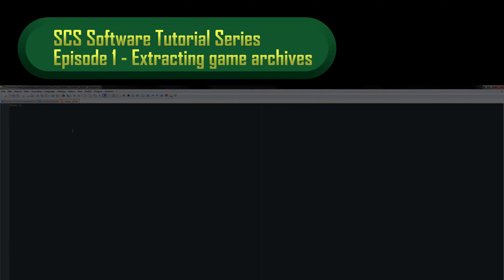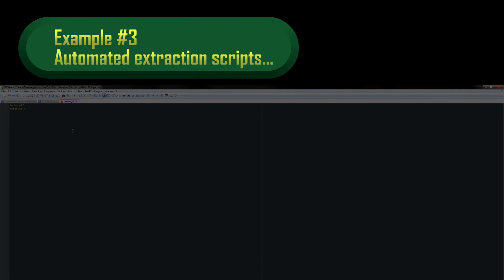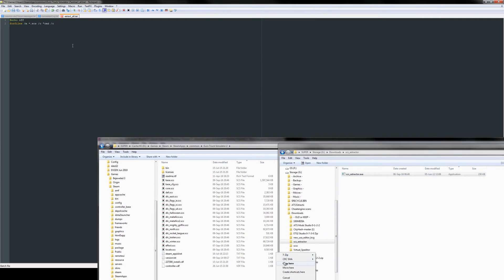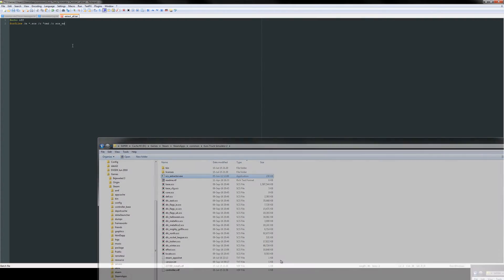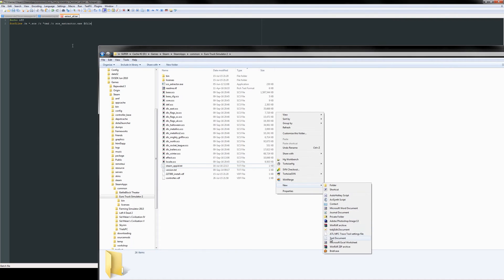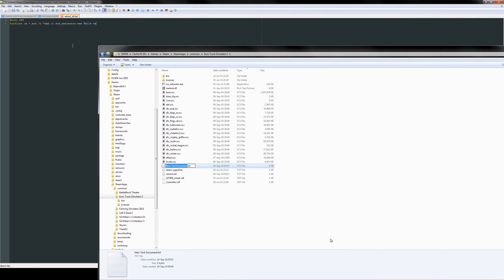In this video, we will look at using scripts to automate SCS game archive extraction. You won't need any previous experience writing scripts. The links in the description contain everything you need. However, this video will show you how to use them to extract all archives into the same directory for use later.